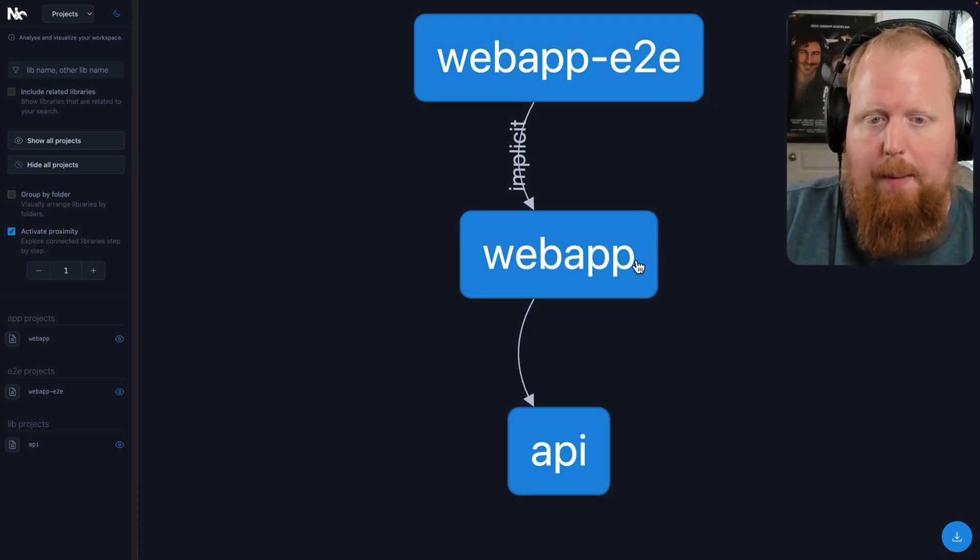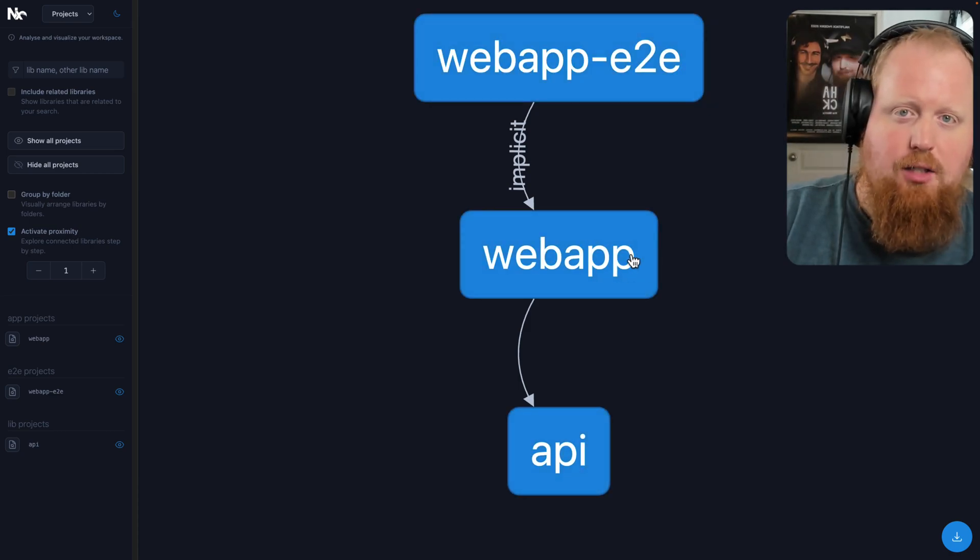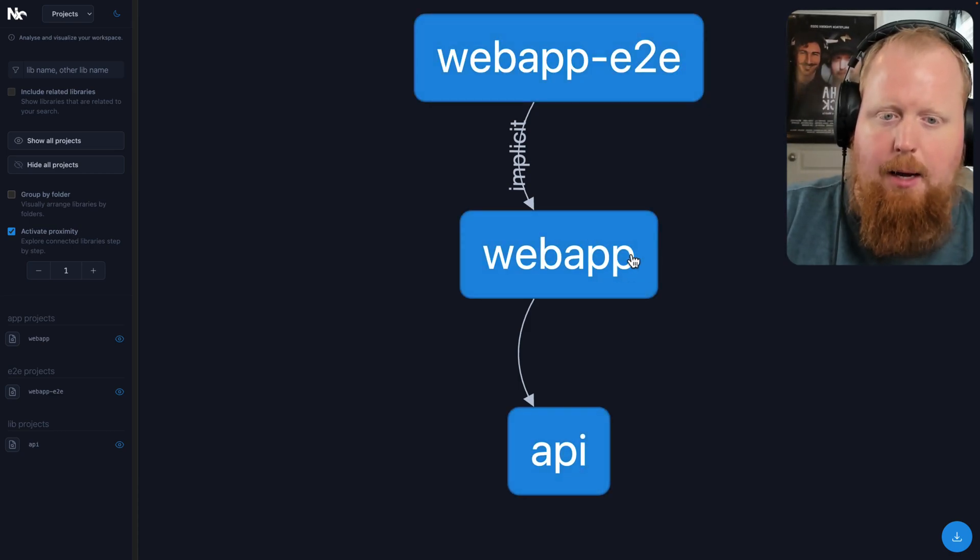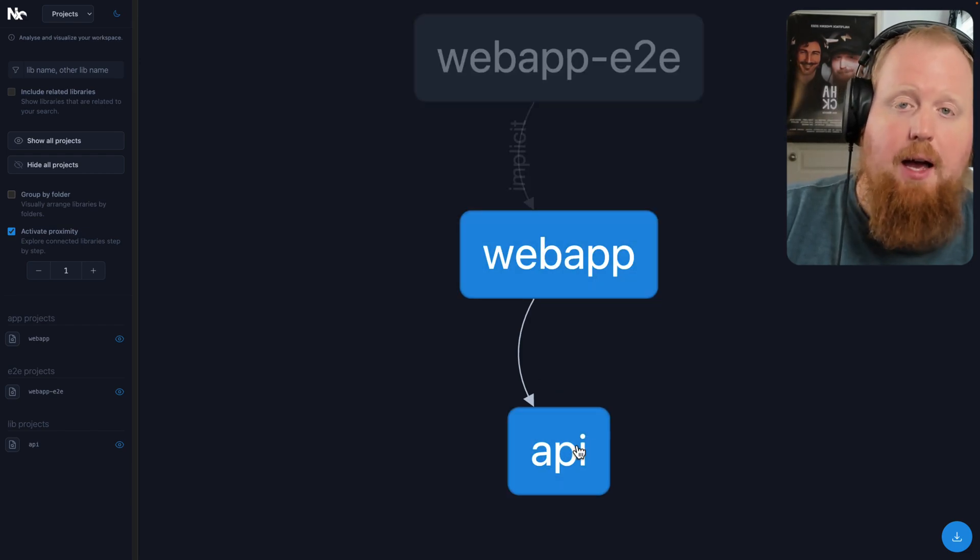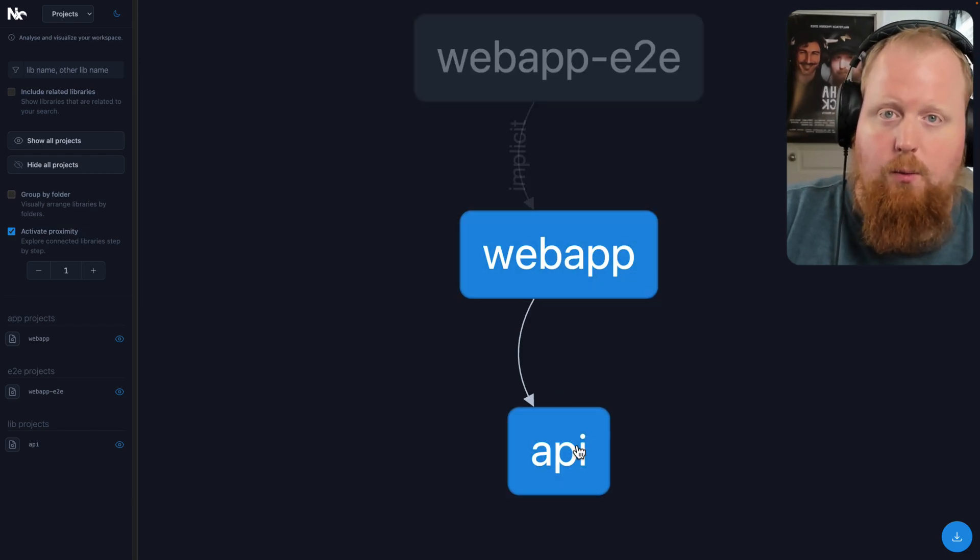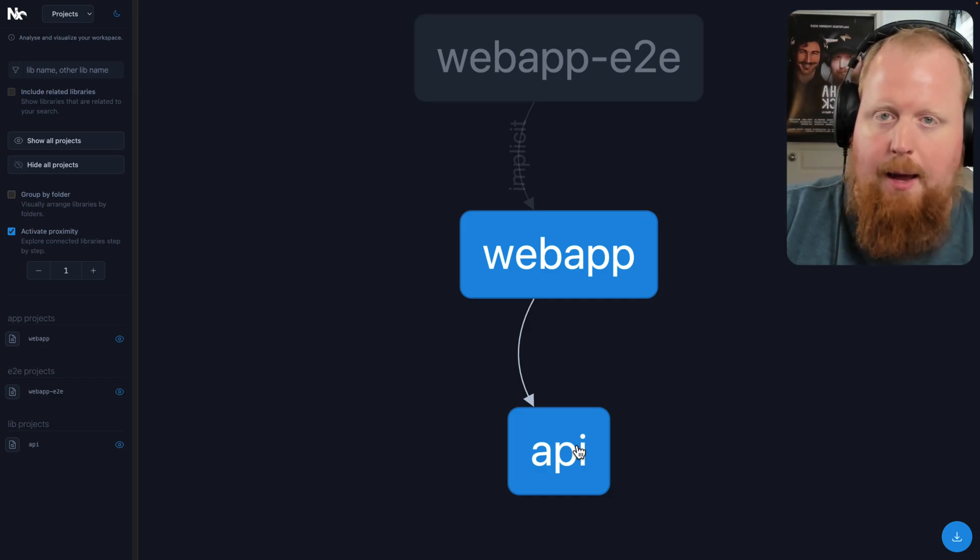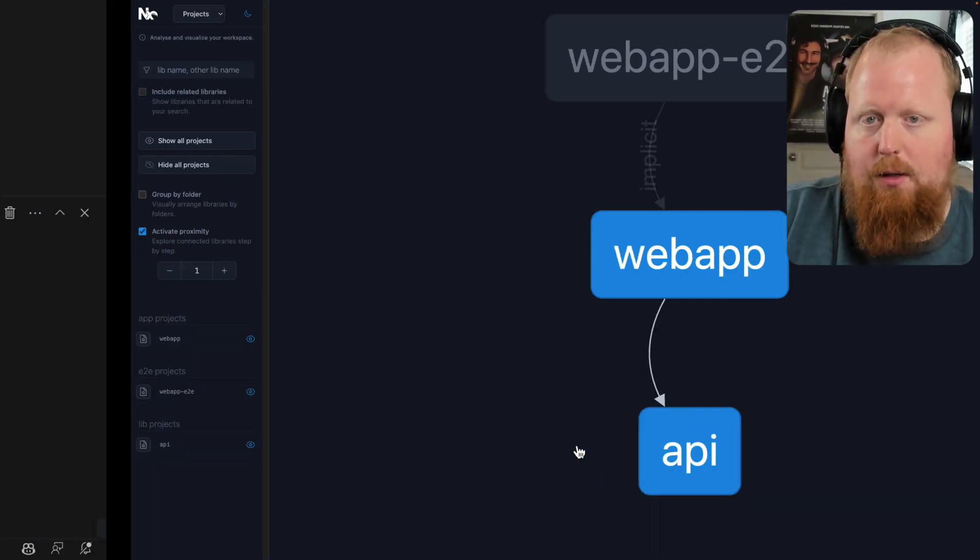We have the web app. This is actually a Next.js application and there's a dependency on our web app to our API library. And this API library is written with TRPC. Let's check out the code for the API first.